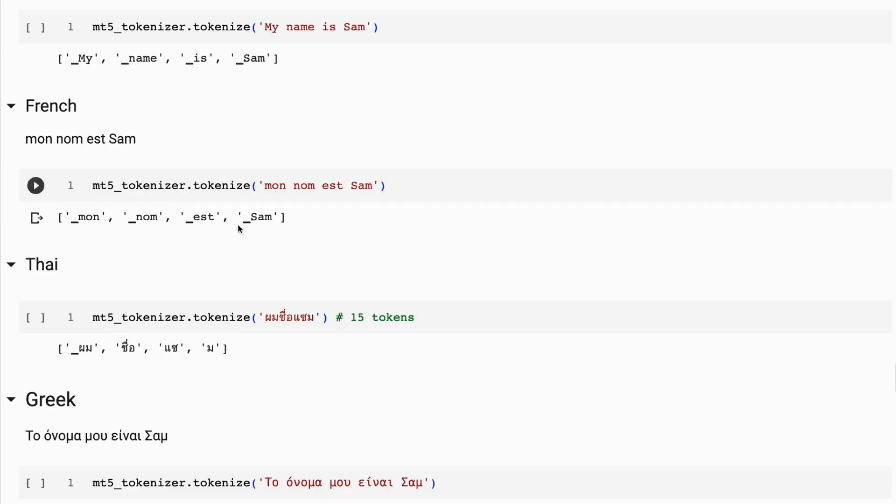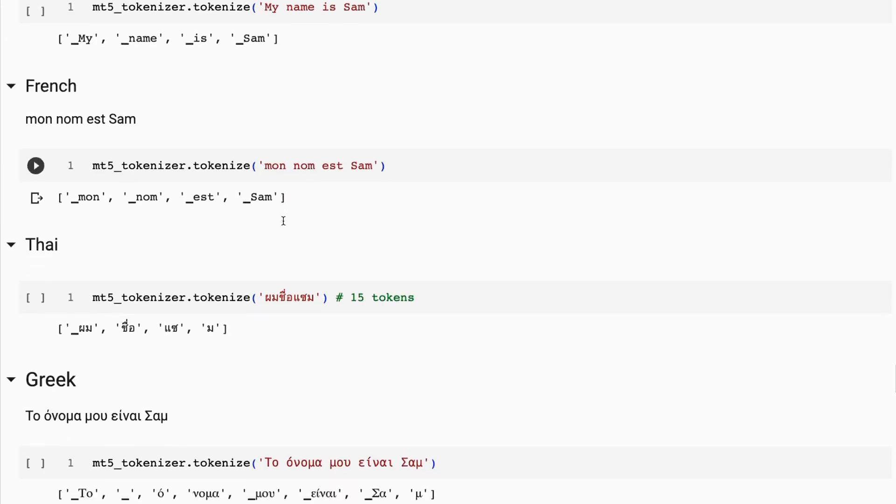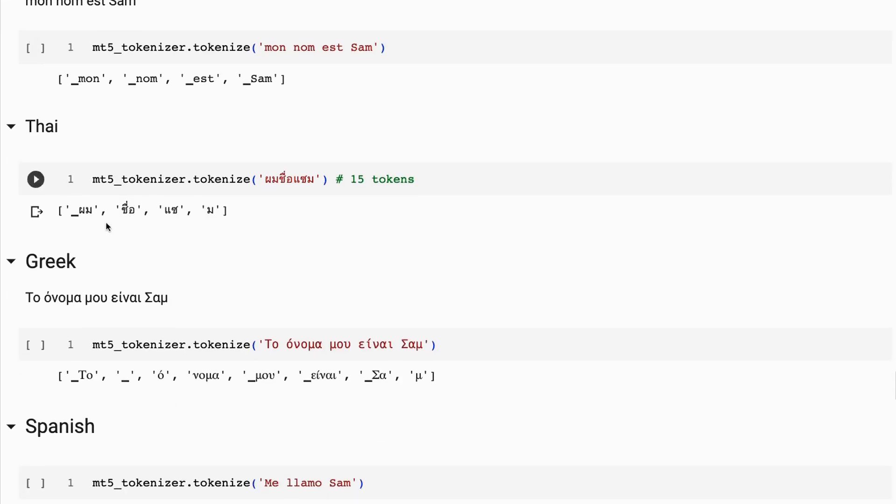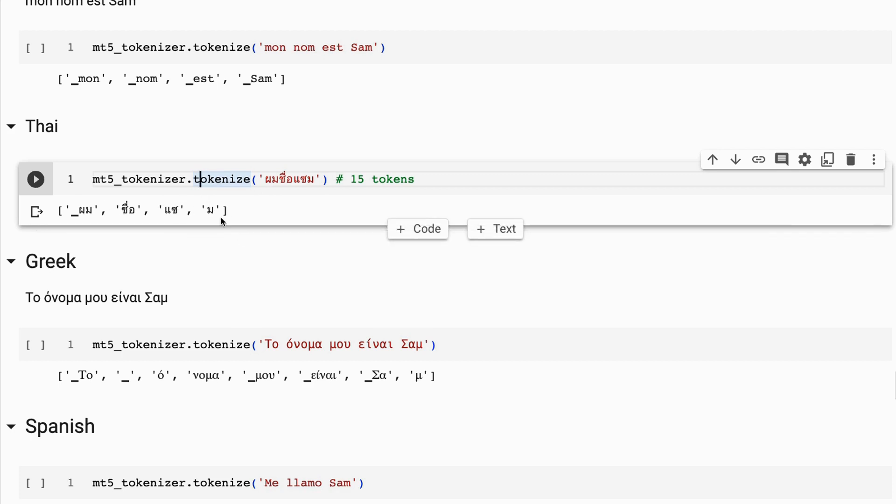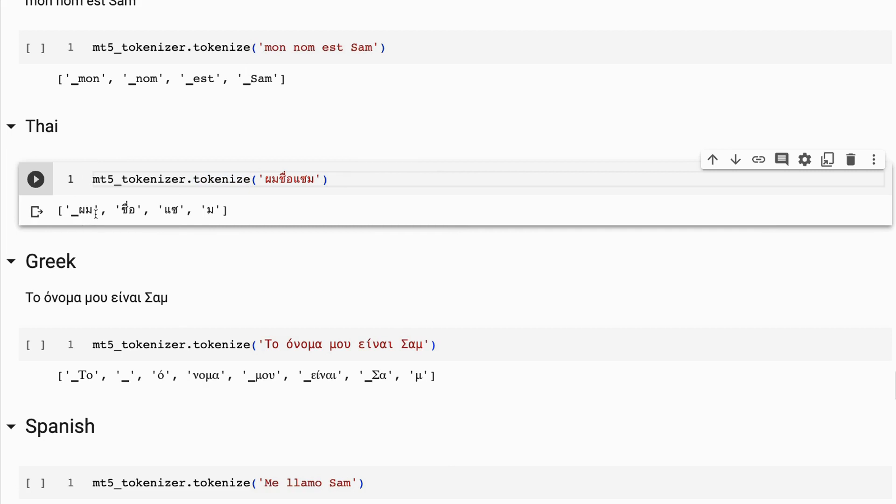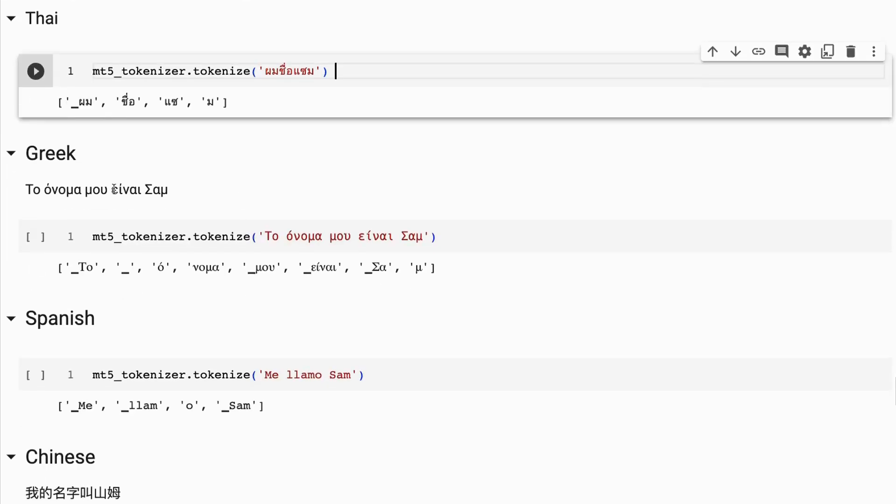We can see for English, it does a good job. For French, it does a good job. For Thai, it does a good job. Now, this is the first one that's actually gotten the word 'I' and then 'name' correct here because this is like 'Pum Chu Sam'. You can see this is actually getting the key parts of this right. My name, it's splitting up, which is fine. That probably makes sense. But it's taken something that was 14, 15 tokens and some of the other tokenizers and just brought it down to four tokens here.